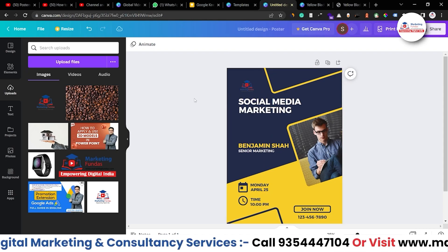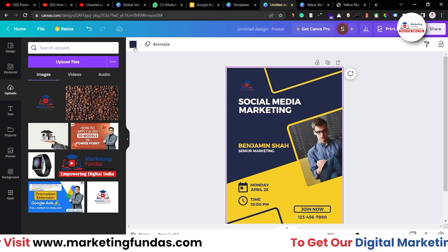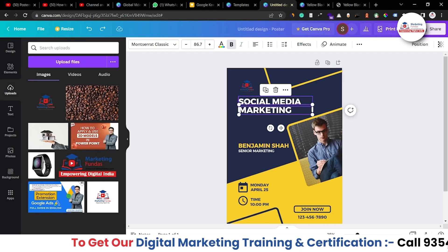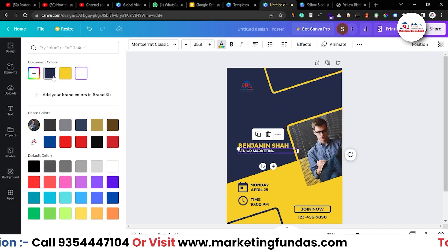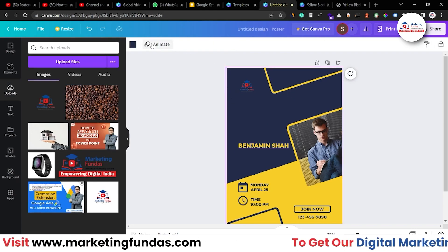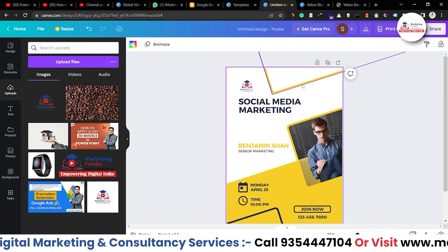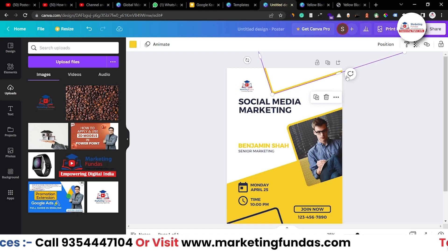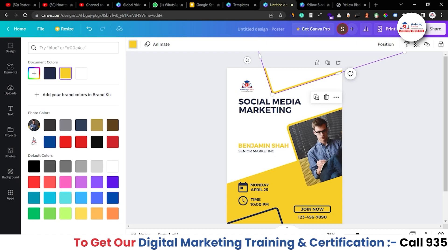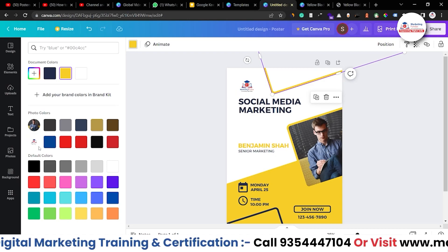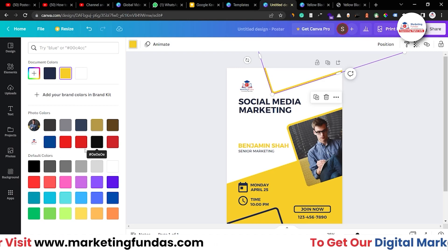I think I should change the background to white. Let me change the text color to black, otherwise it won't be visible. Now let's change the background to white — yeah, it's looking good now. Let's select this design element; we can change its color as well — the line going across. We can select colors according to our logo. As you can see, we've already uploaded the logo, so Canva automatically picks the color from our logo. That's a great feature of Canva.